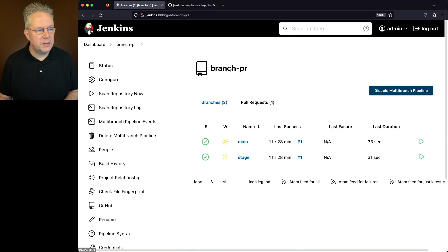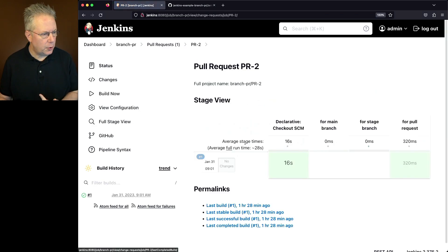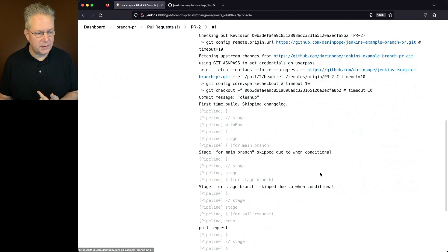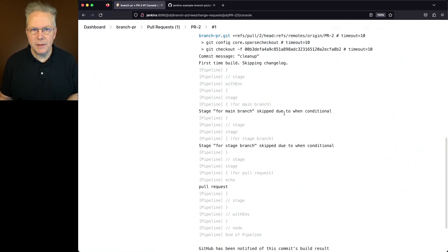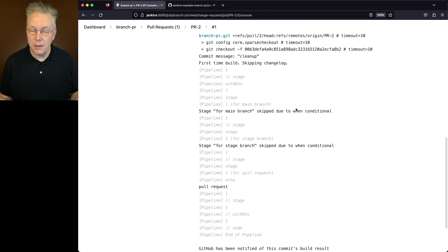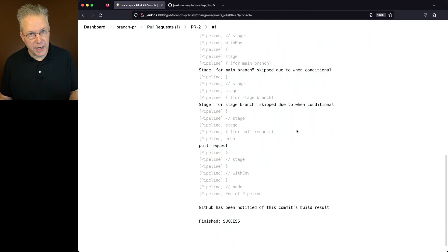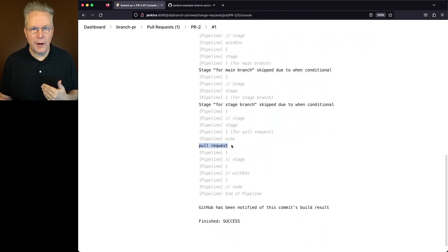And finally, let's go over to pull request. We can see we have one pull request active here, PR-2. And if we take a look at the console output for this, we can see that both main and stage are skipped because those conditionals aren't met. We're not in branch main or in branch stage, but we are in a change request, which in this case with GitHub, it is a pull request. And then we're echoing out pull request.